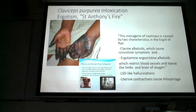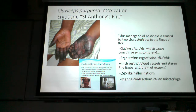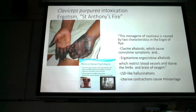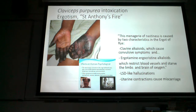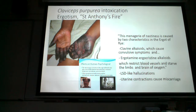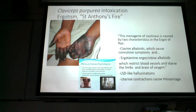Ergotamine's chemical structure looks a lot like LSD, so one symptom is hallucinations. There are stories of entire villages in Europe being poisoned by ergotamine-contaminated flour, with the whole village going crazy — some people thought they were birds and jumped off cliffs, or thought they were fish and jumped into lakes and drowned.